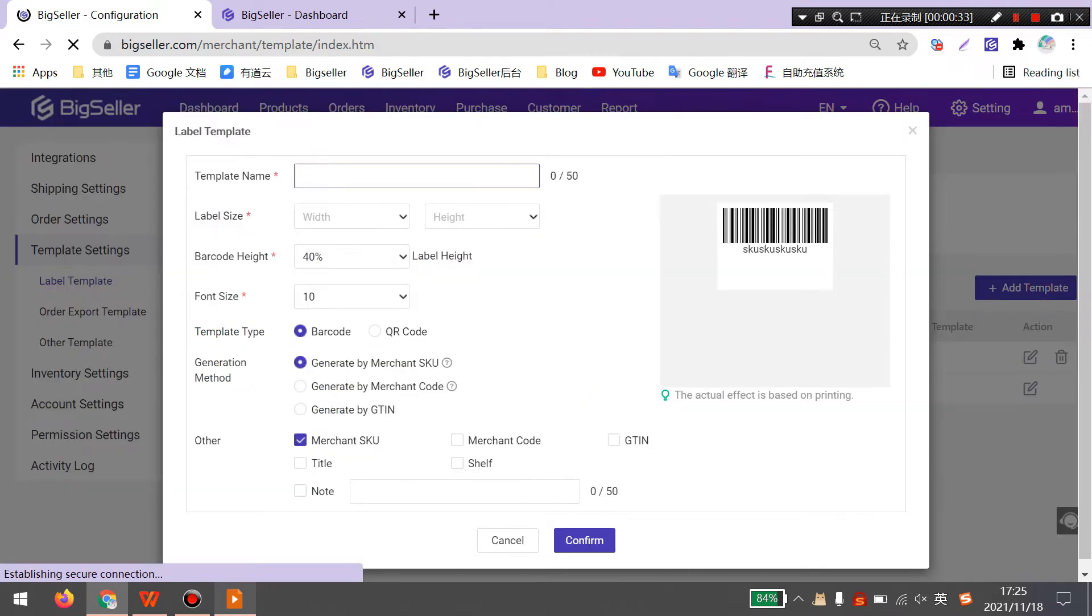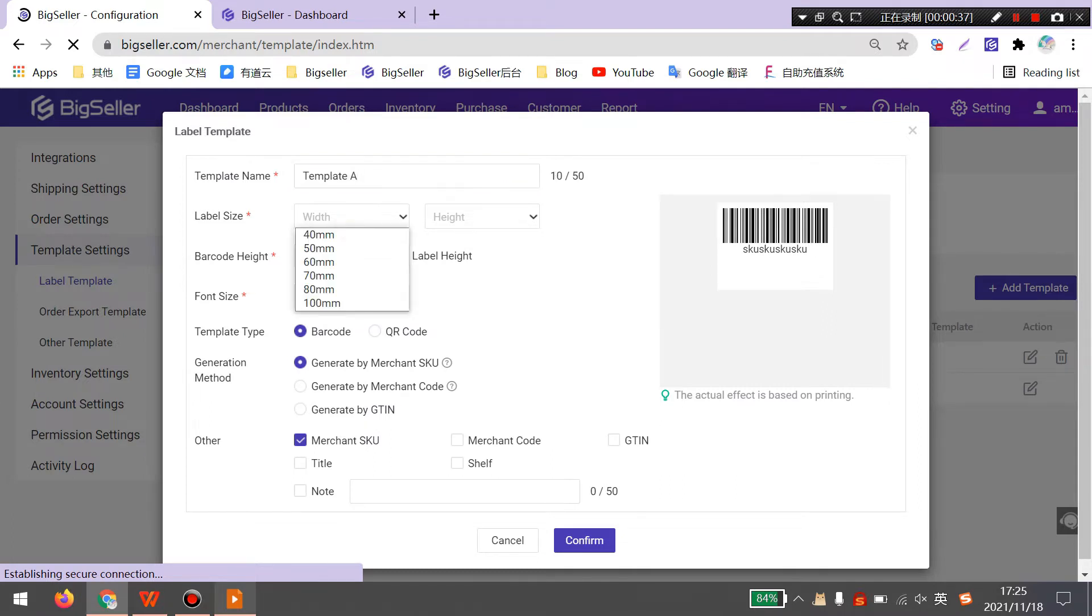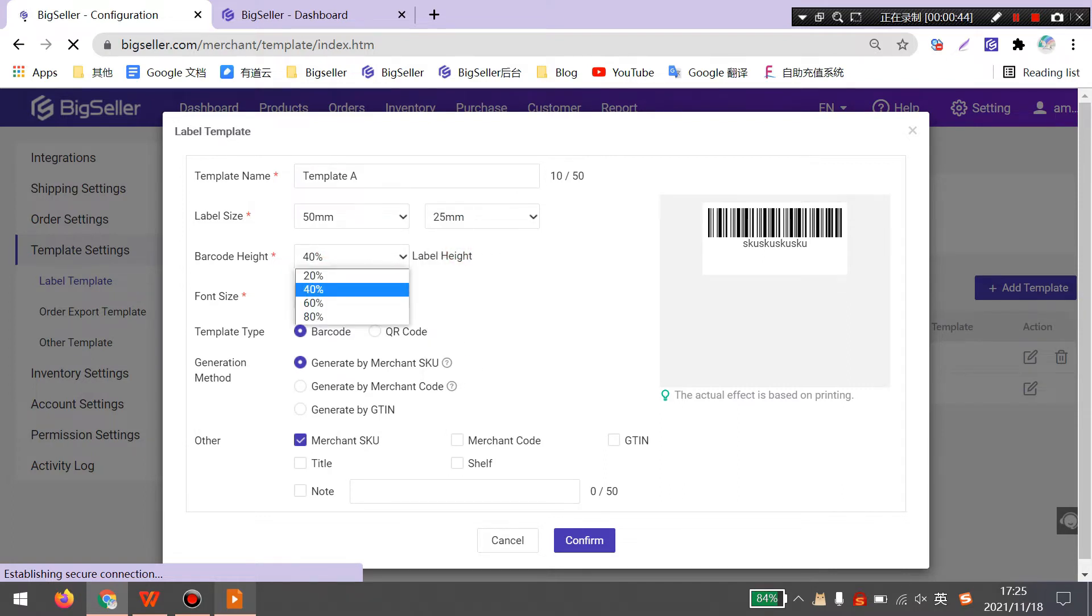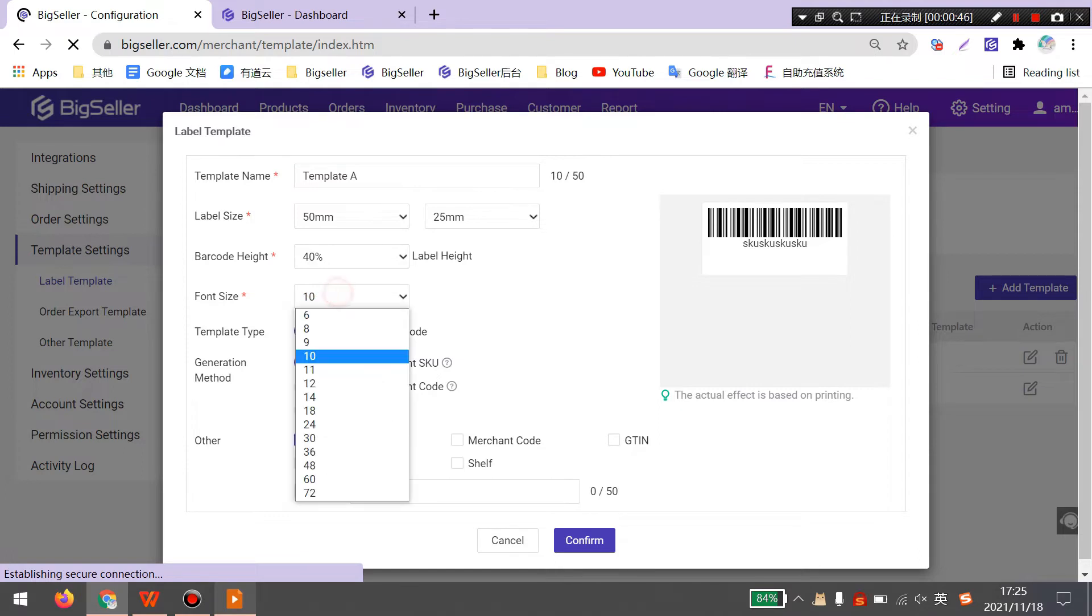Here you can enter a template name, select the label size, barcode head, and the font size.